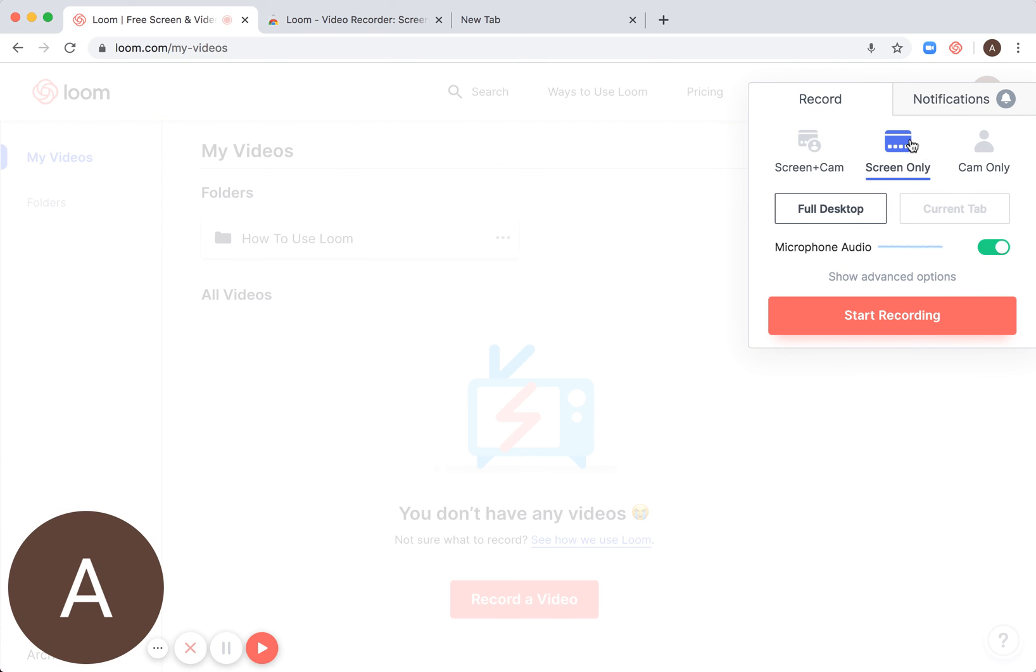From here, you basically have these options. First, you'll need to give access to your microphone and camera. I already did that.